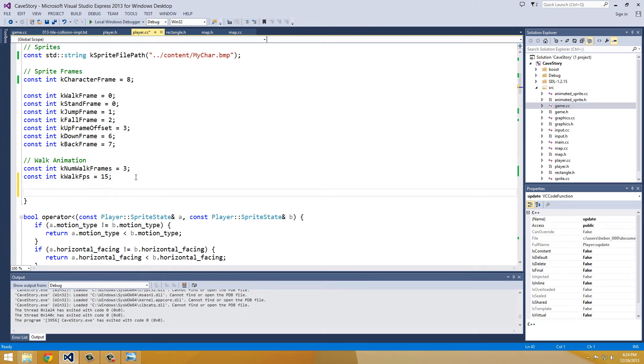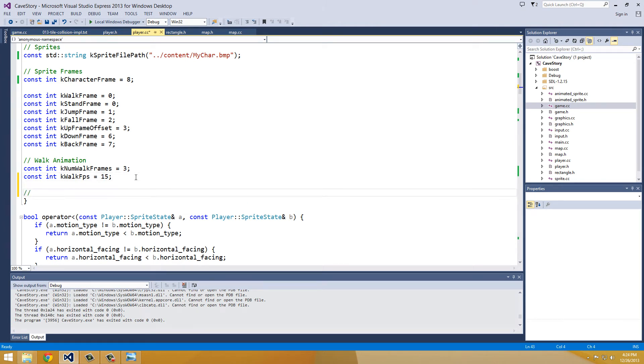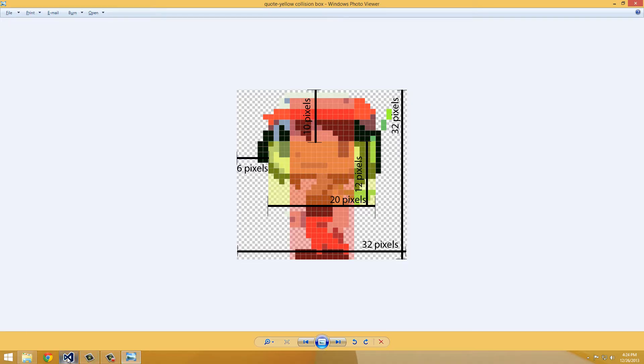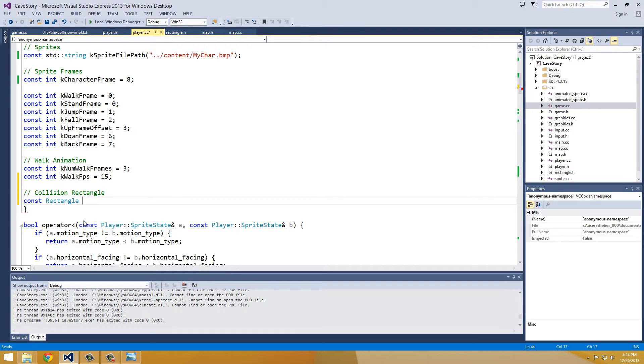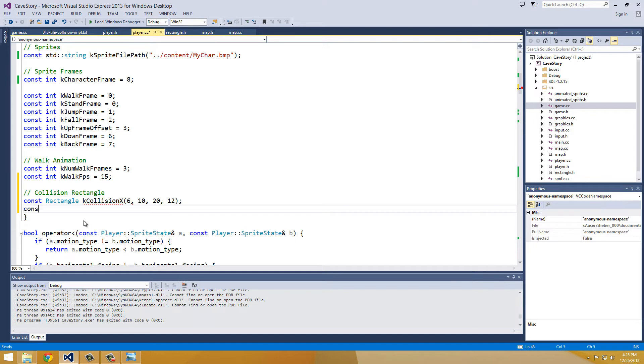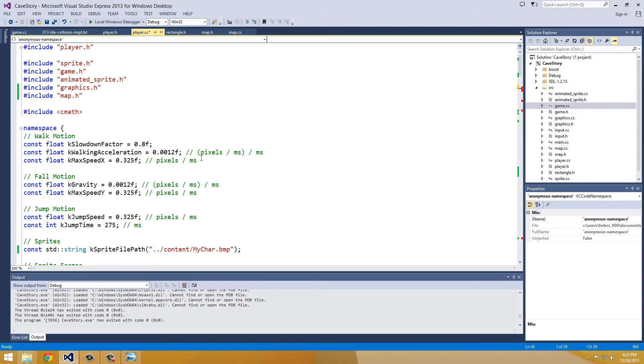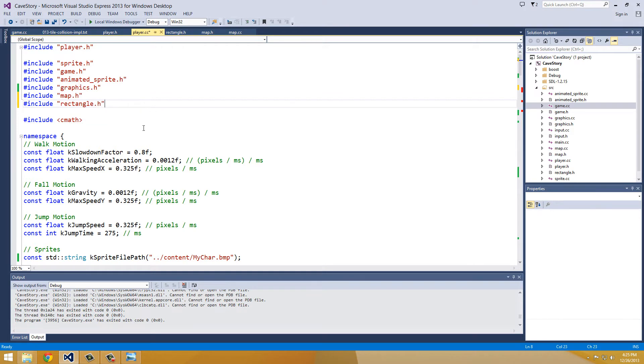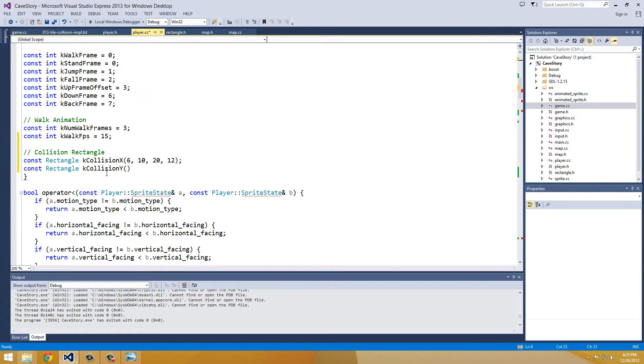And I'm just going to make this a constant rectangle, just because I know where I'm going to use it. So it's going to be const rectangle, just because I know I'm only going to use it in the player.cc file. 6, 10, 20, 12. So k-collision-y, x, 6, 10, 20, 12.